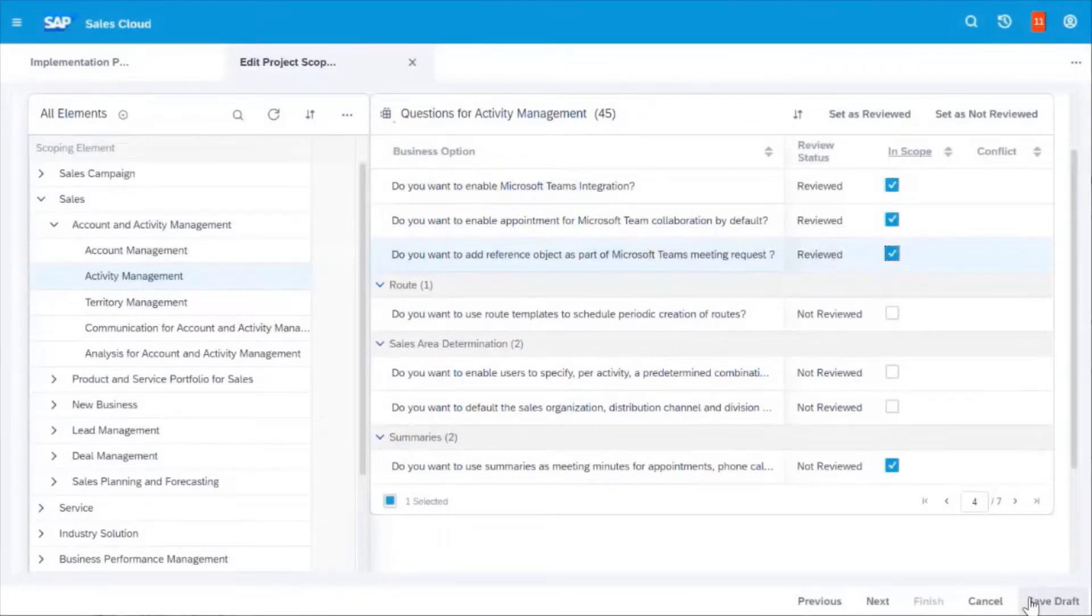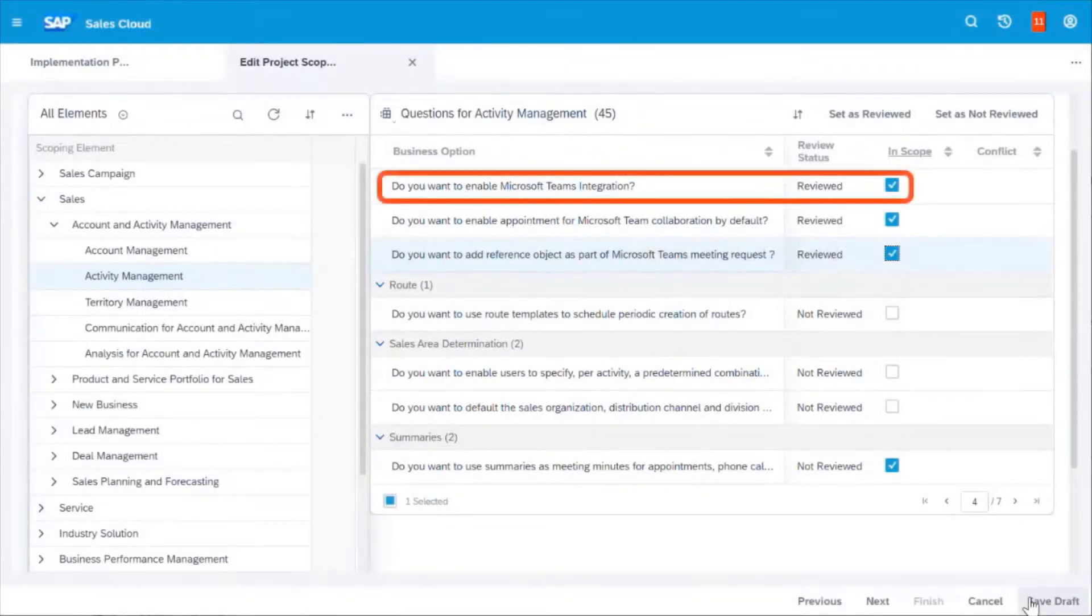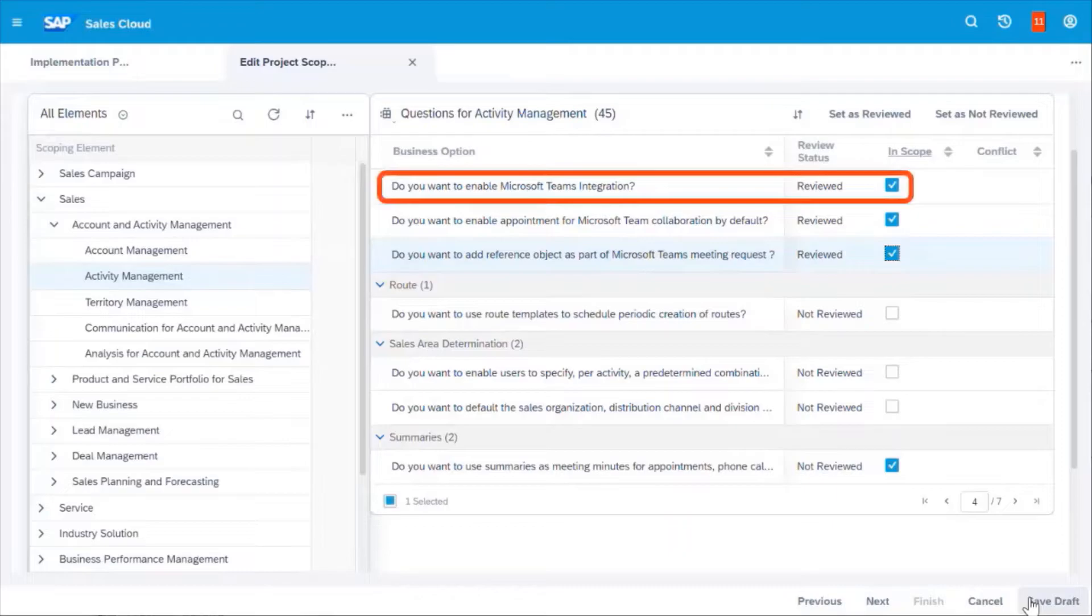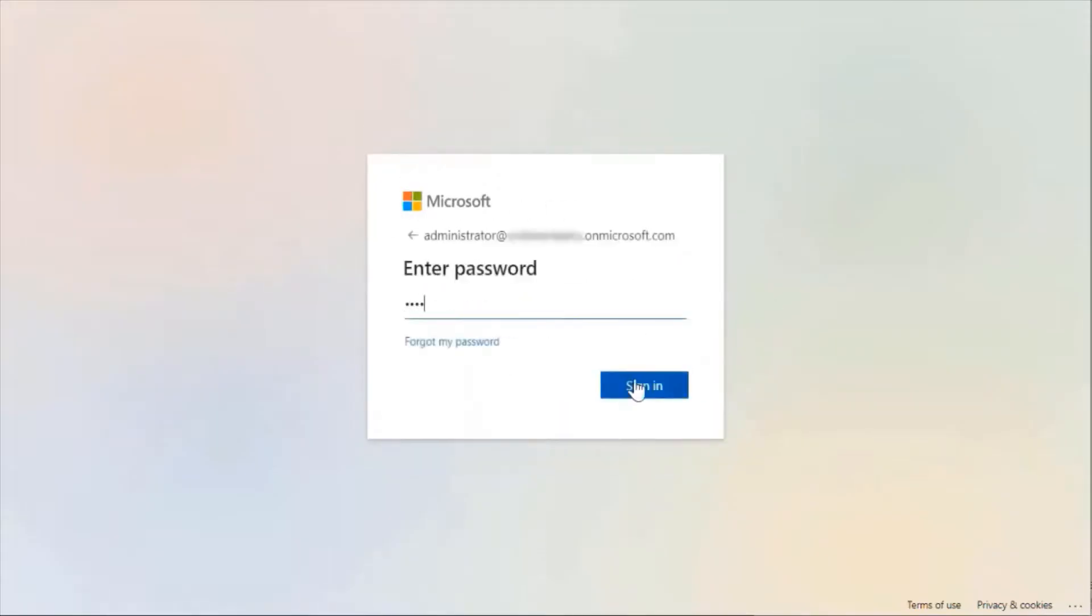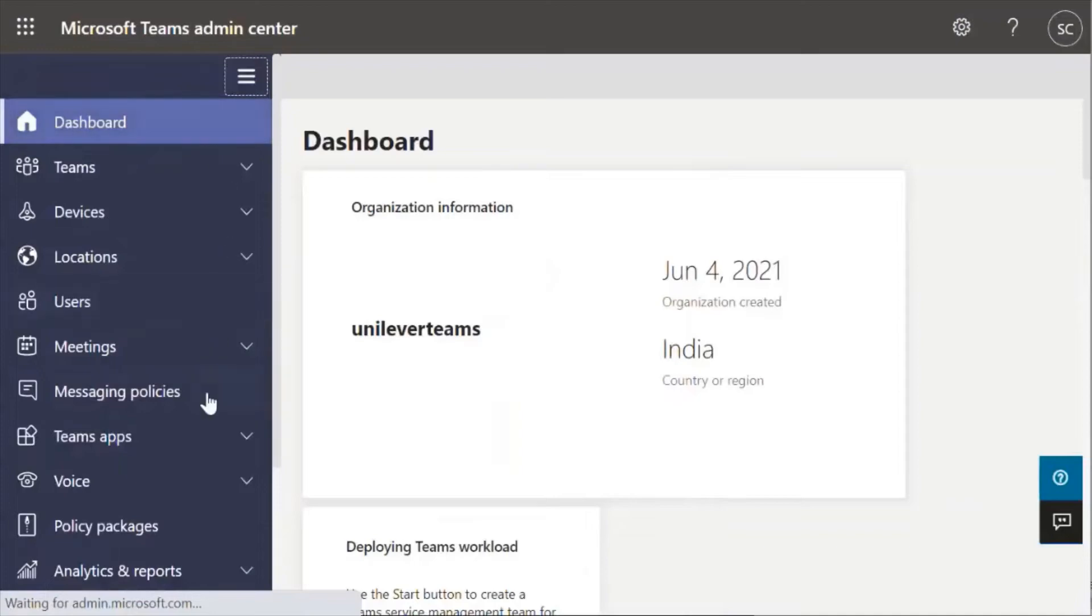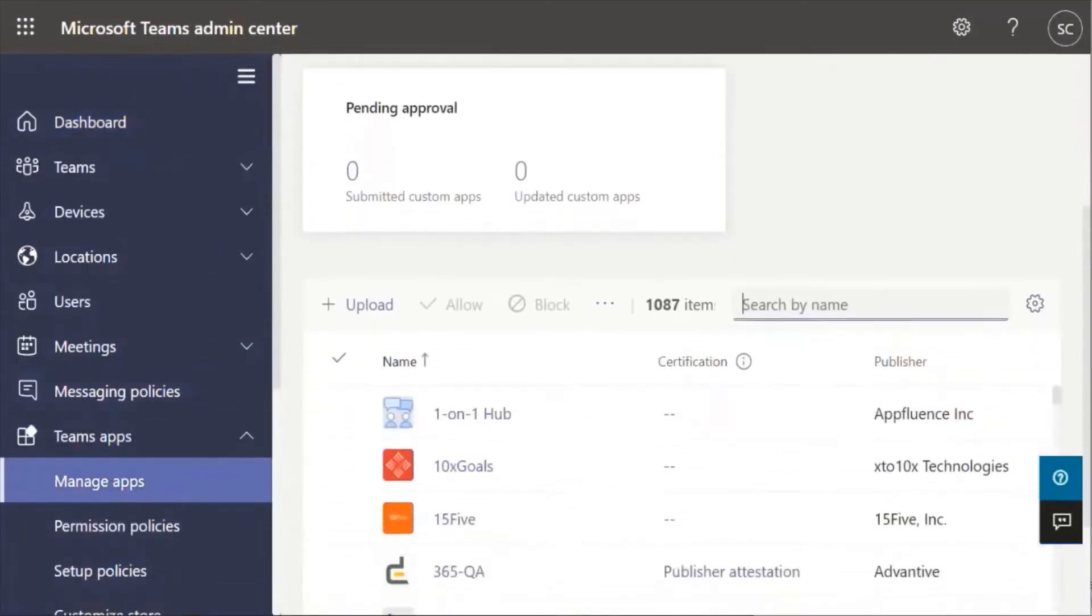First, as an administrator, enable Teams integration in your project scope. Now log in to Microsoft Teams Admin Center and add the Sales and Service Core app to the Teams App Store.